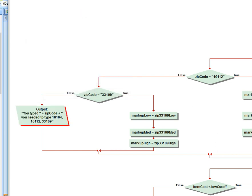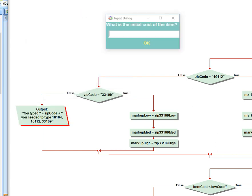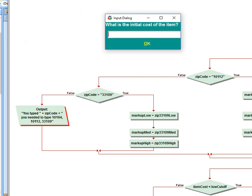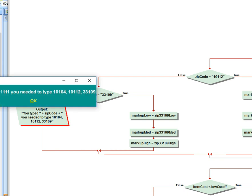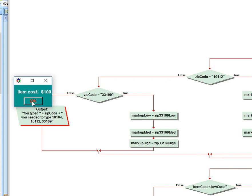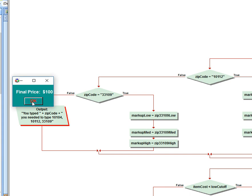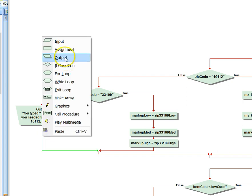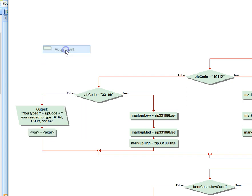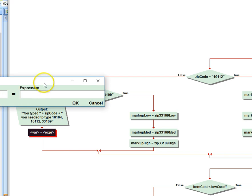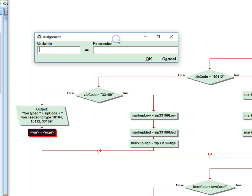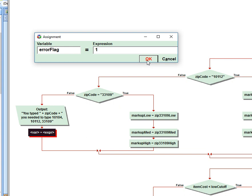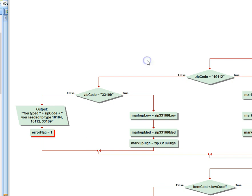So now if someone types in 100 and 11111, it says you typed in that but you should have typed in these. But it doesn't mitigate the damage that's done because it still gives me that same output. So down here I'm going to put in an assignment. And that assignment is going to set the error flag. So error flag, and I'm going to make the error flag equal to 1, 1 being true so the error flag is flying. And by default it's 0.